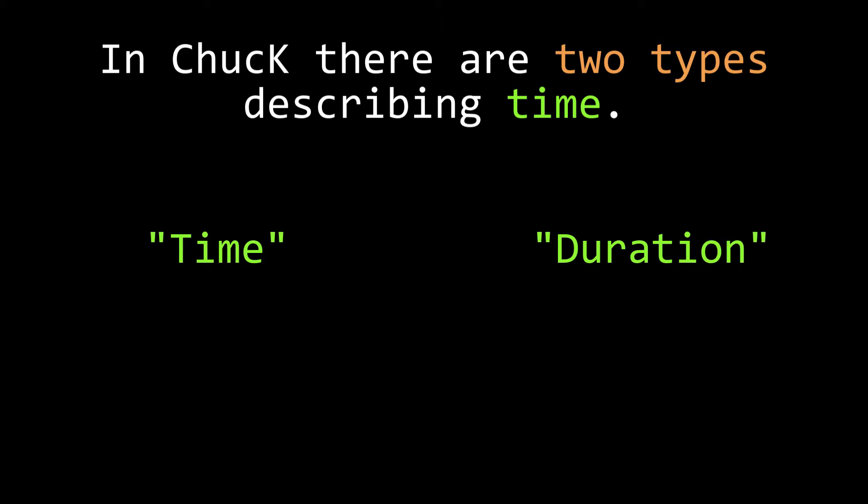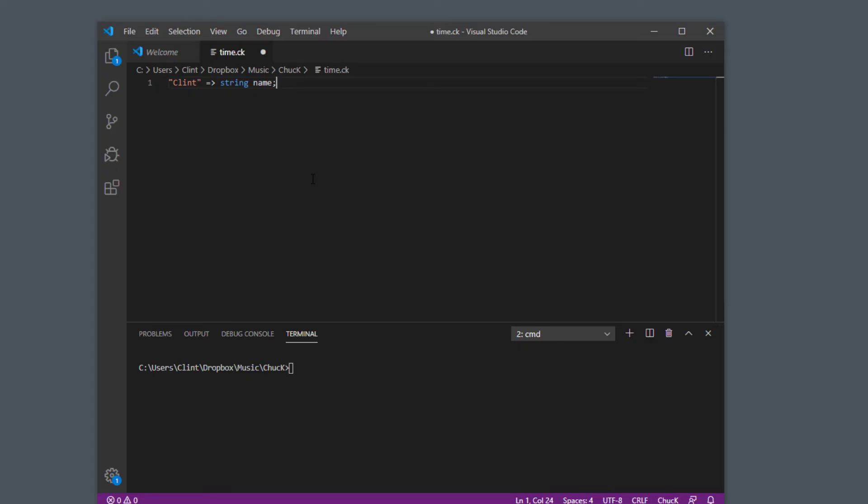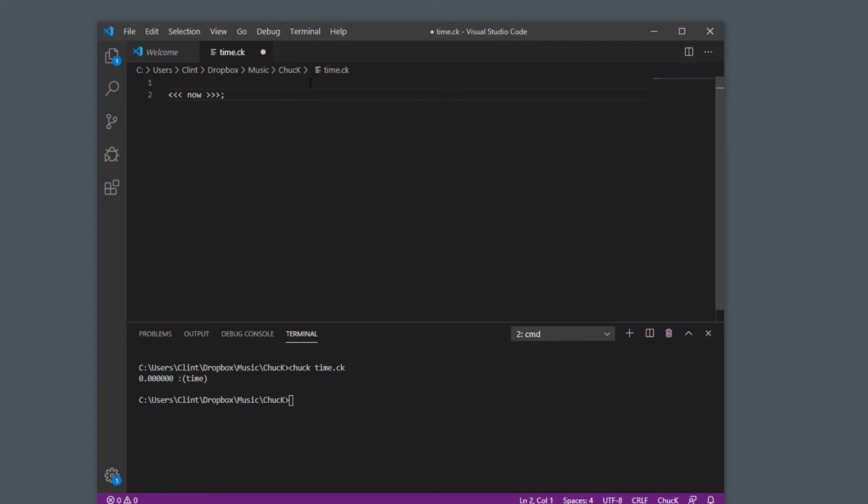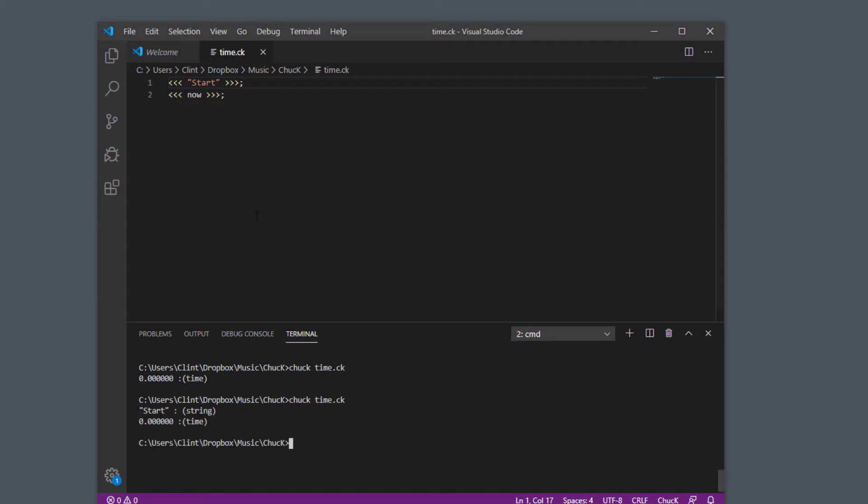The time type describes a particular moment in time. Well, actually it's the amount of time since Chuck launched basically. So I'll show you how that works. The now variable itself returns a time. So I'm going to show you a time happen here in a Chuck program. I put the now keyword in that logging statement and I saved it as time.ck so Chuck will be able to run it. And now I'm going to run time.ck. See, zero point zero - that's how long that logging statement occurred after the Chuck program started. Just for readability sake, let's put in a string in here called start.